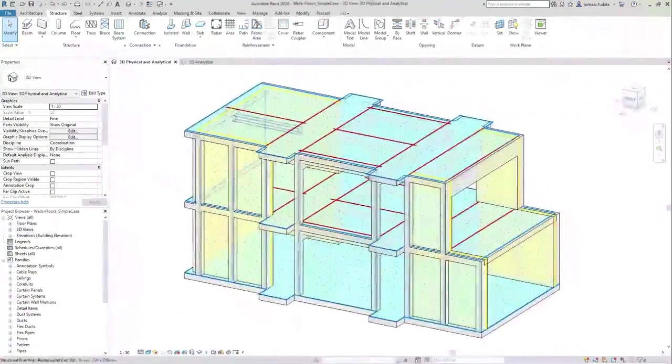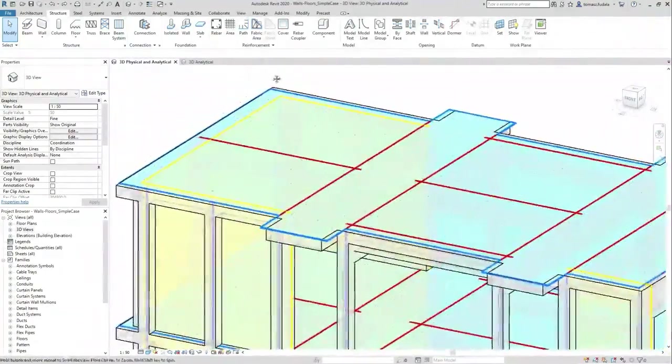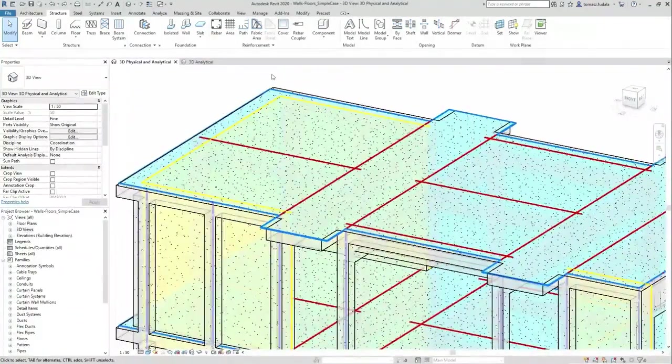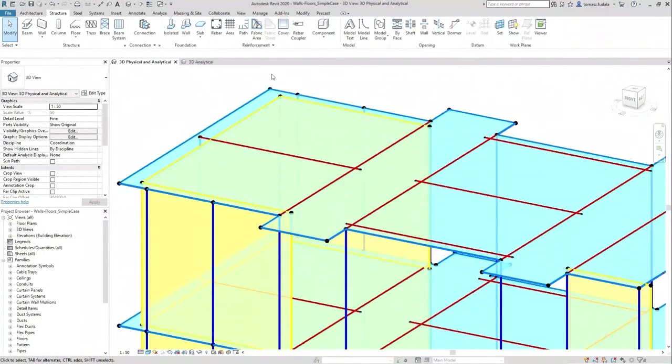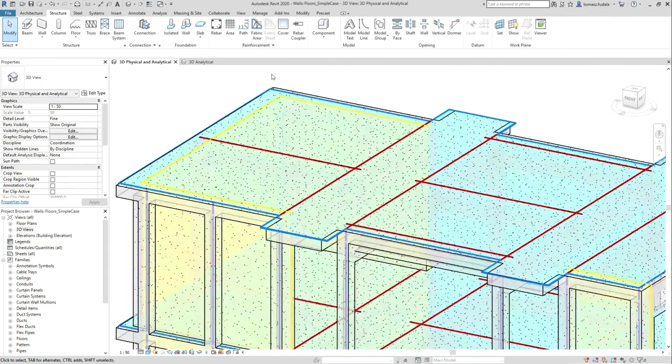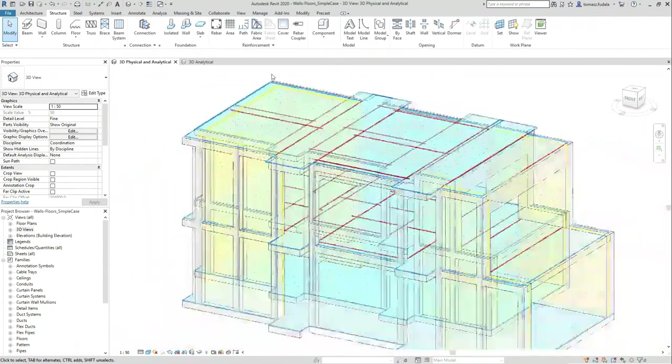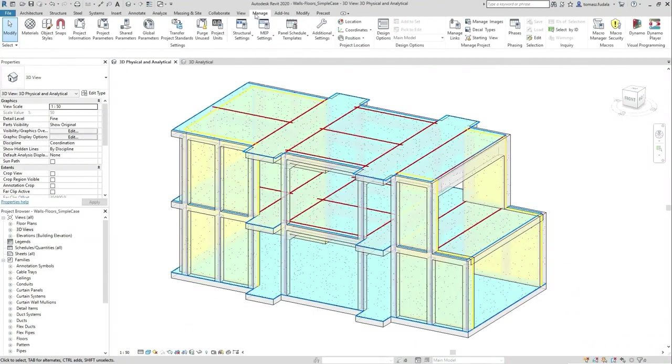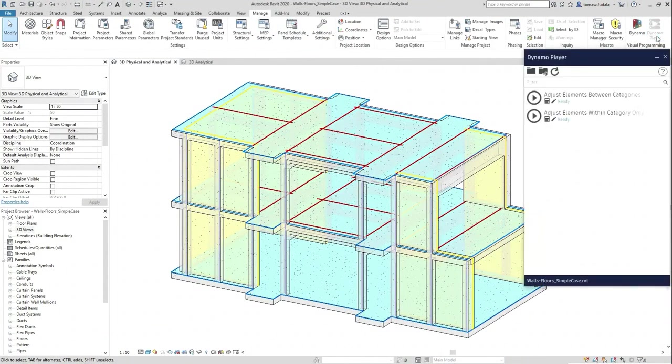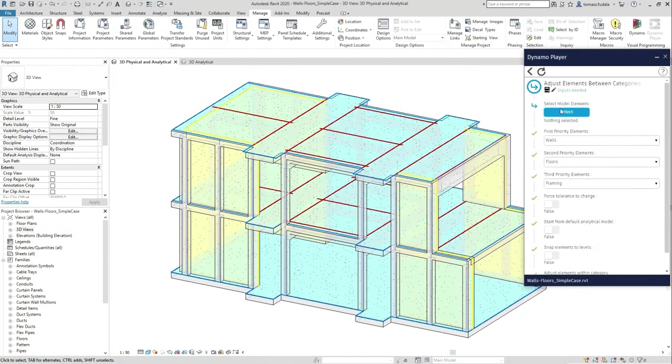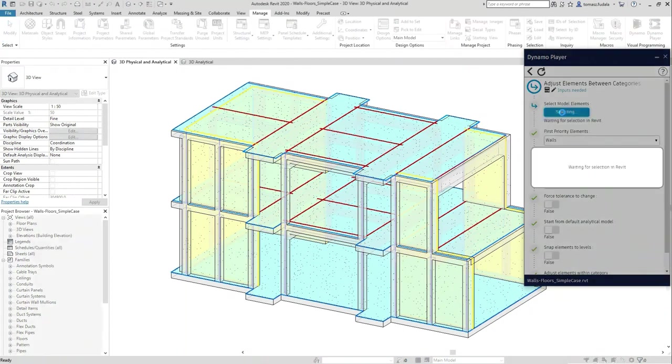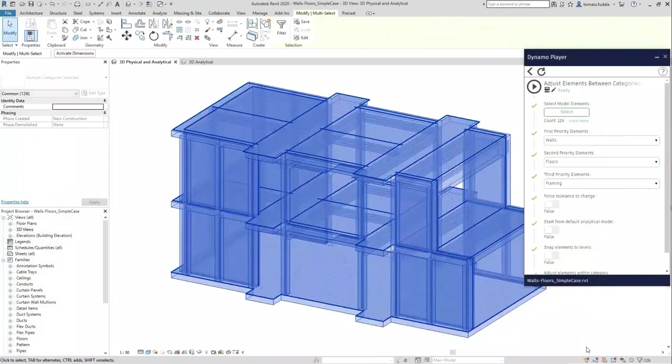As you know, Revit provides a physical model to use for documentation and associated analytical models used for structure analysis and design. Dynamo scripts created from the package nodes take a Revit model and generate a consistent and connected analytical representation that corresponds to the geometrical shapes of the Revit model.